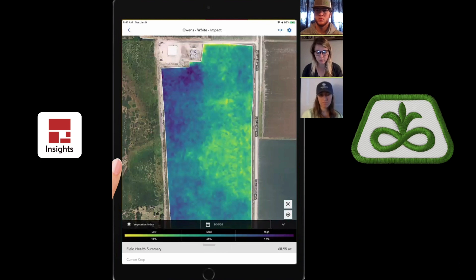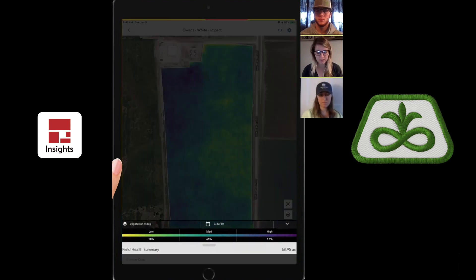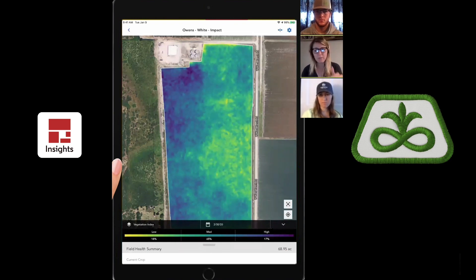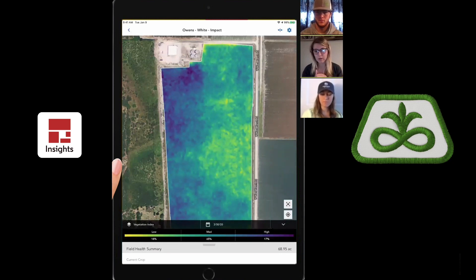The color bar you see at the bottom goes from yellow to dark blue. Yellow is an area of low health and dark blue is an area of high health. That's in relation to the boundary within the field — it's comparing the vegetation index within the boundaries you've set when you created or uploaded your fields through Granular Insights on the computer.